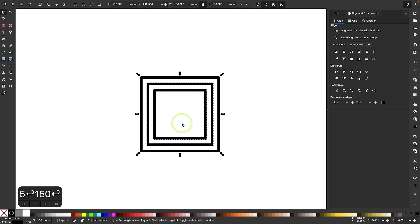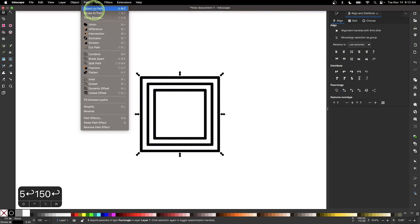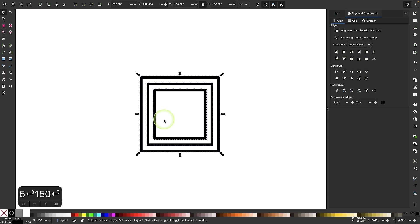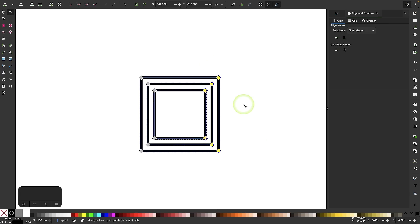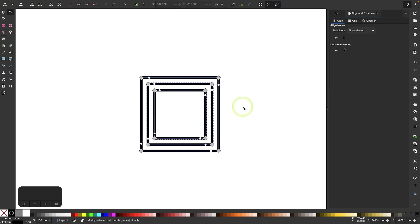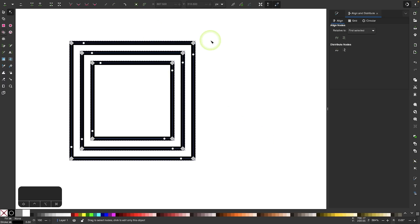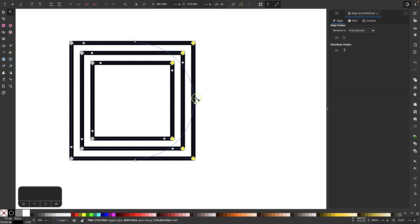With all objects selected, go to Path > Object to Path so these are no longer rectangles but pure vector paths. I'll grab the Edit Paths by Nodes tool and click and drag over the nodes on the right-hand side to select them. Then up in the tool settings menu I'll enable the Add Corners Live Path Effect, which shows round knobs next to the nodes. I'll select the nodes again and grab the white node to bring it in until it snaps.